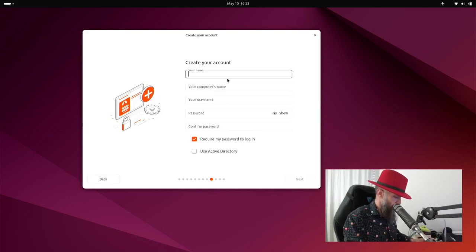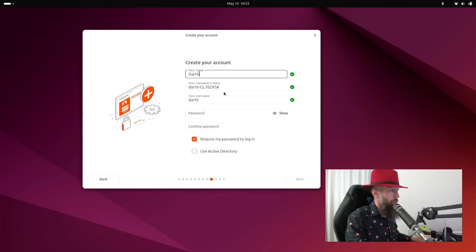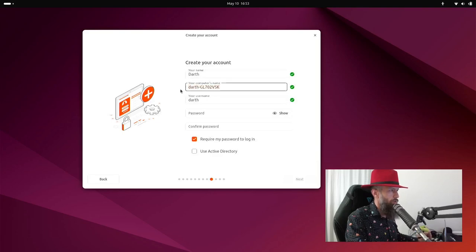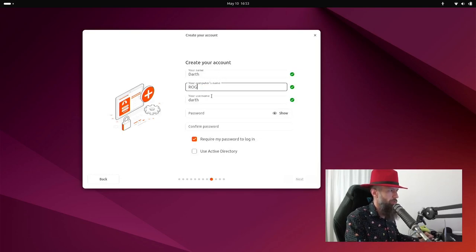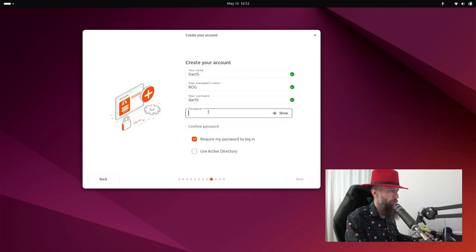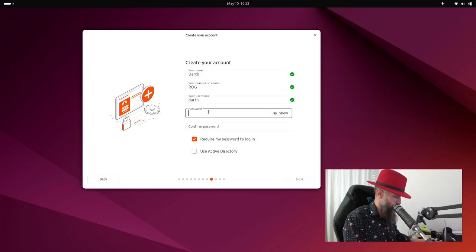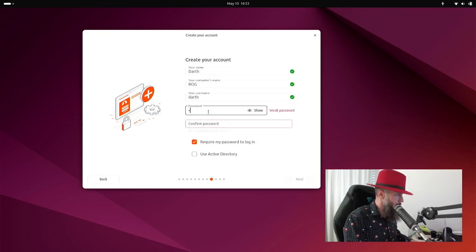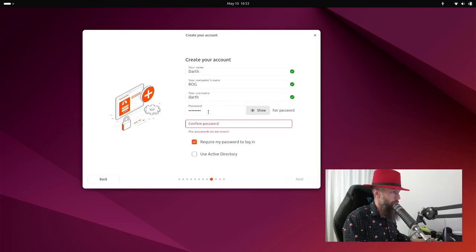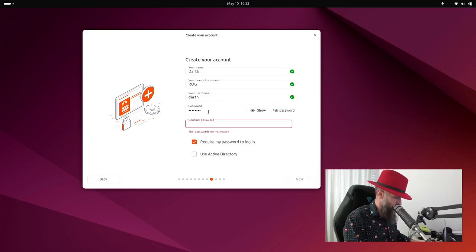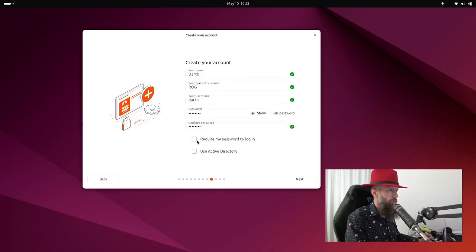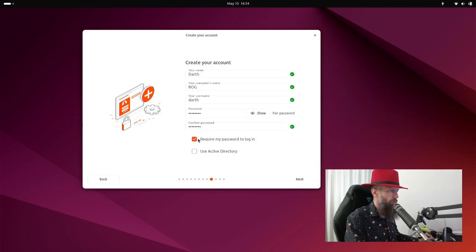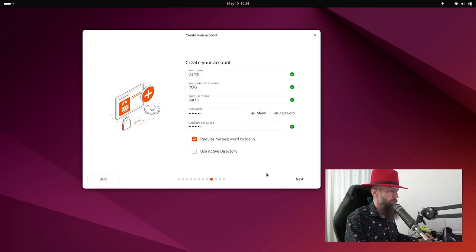Pick your name. Pick your computer's name. Let's call it Republic of Gamers. Your username for your login. Your password. And confirm your password. If you uncheck this, the system will always log you in automatically. So for any local security, you want to have this enabled. Active directory, you definitely don't want this unless you are installing this for your company.